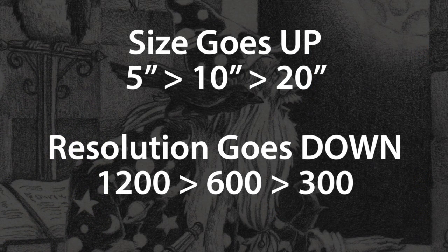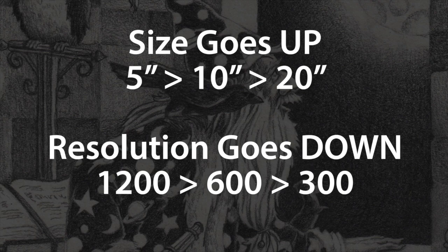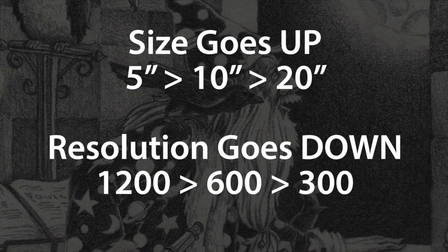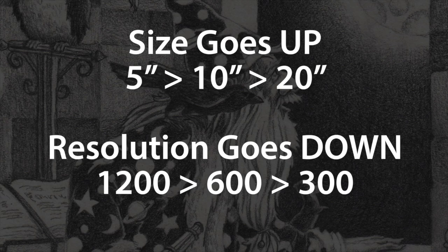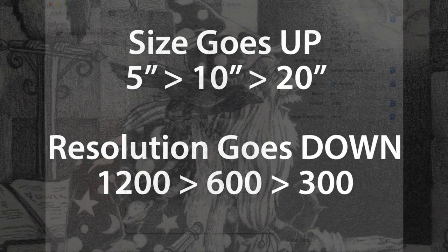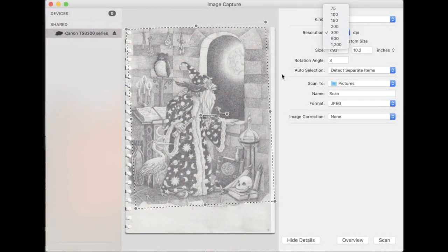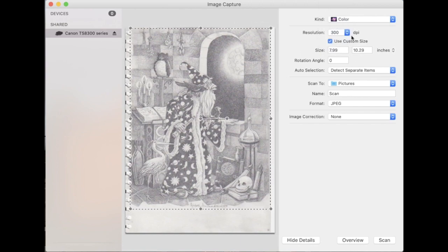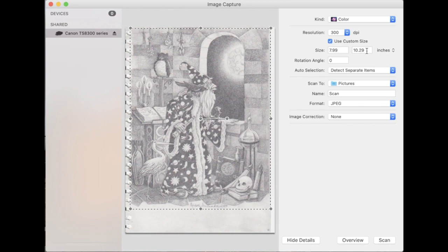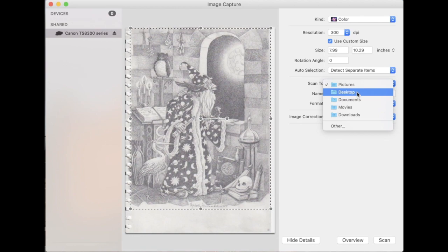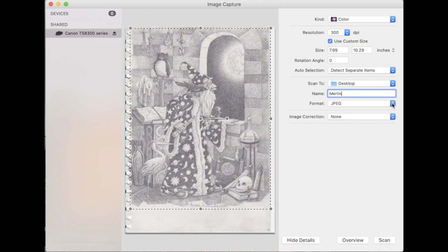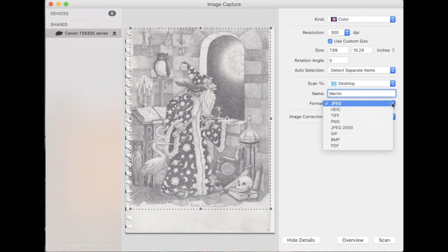So for this image, this is about an eight and a half by 11 and I am going to just keep it like this. I clicked and dragged to get my selection area and I'm going to scan it at 300 DPI in color and you can see it's about eight inches by 10 and a quarter or so. I'm going to save it just to my desktop. I'm going to call it Merlin and here's the other thing: What type of file are you going to save it as? Right now it's set to a JPEG.